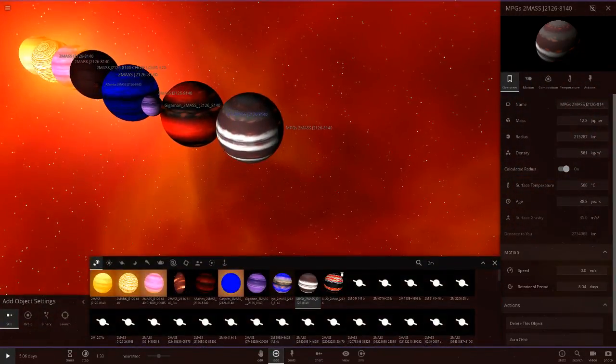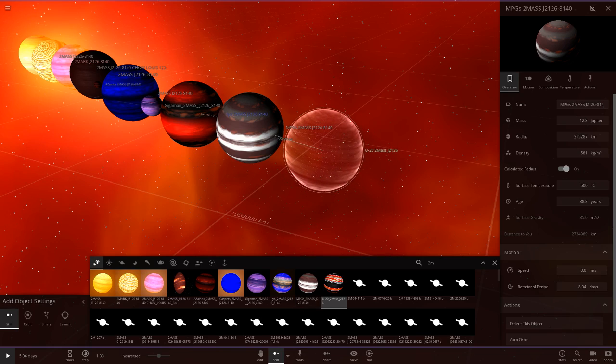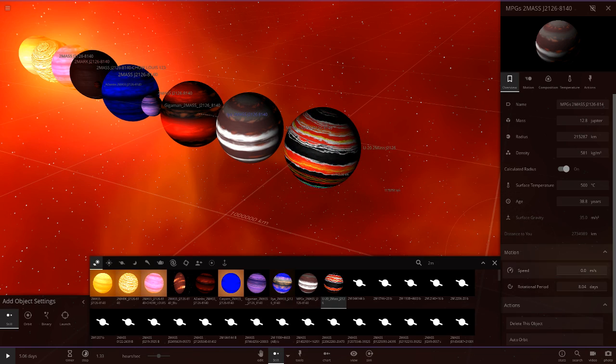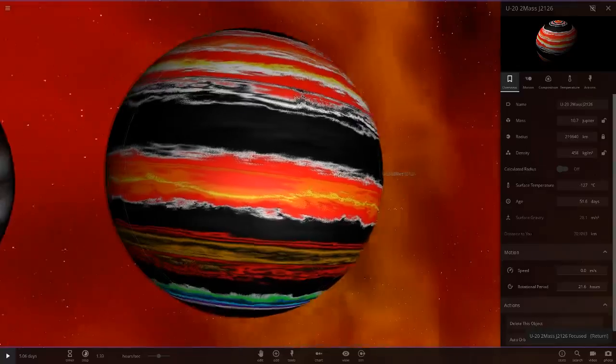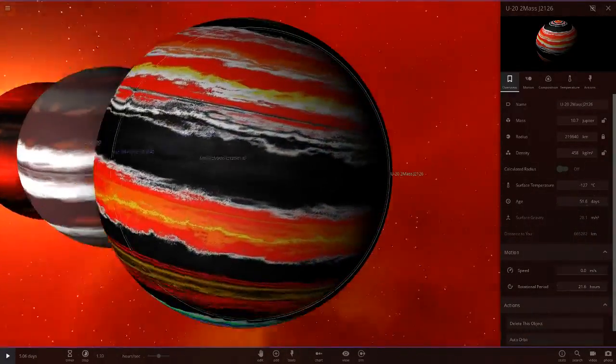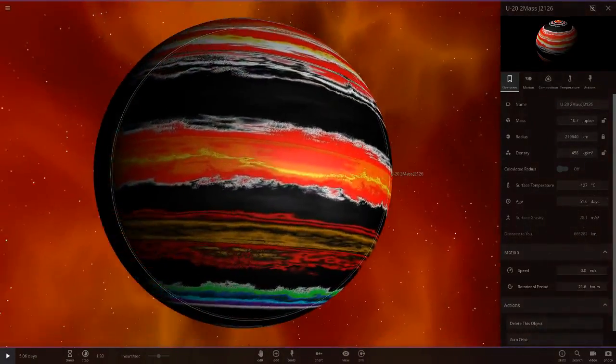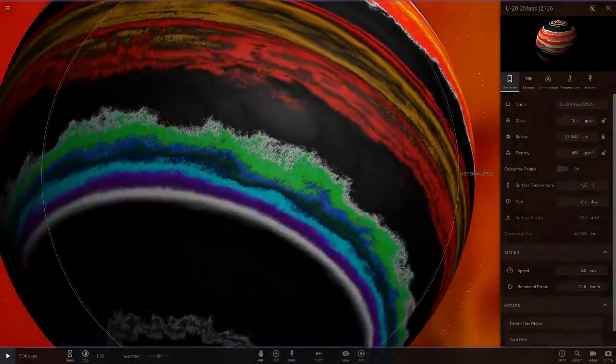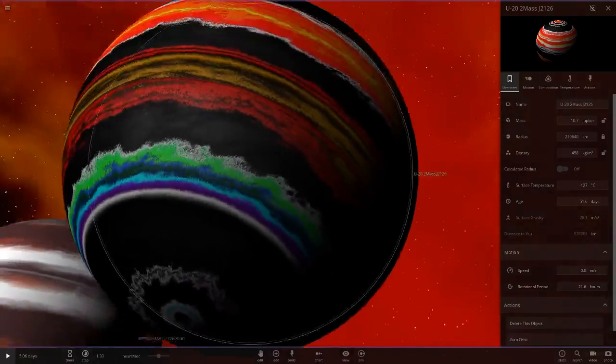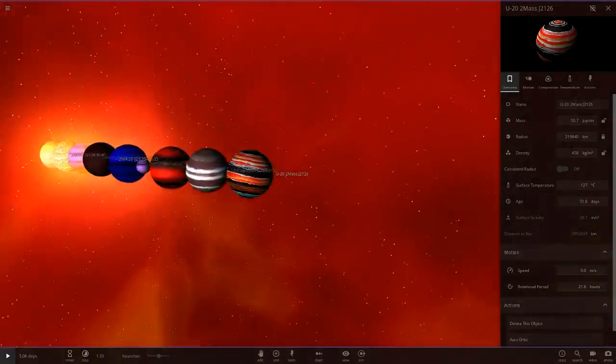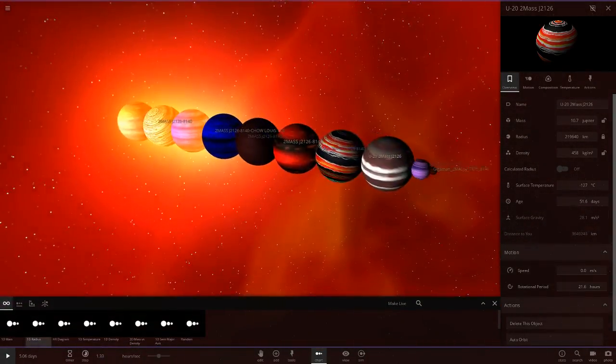And then next up we've got U20's two mass here. Wow, look at the bands on that. Almost reminds me of a German flag or something like that. One of the country flags. Oh, it's got some other colors in the south. That's very fancy, isn't it? Look at that. So there is all of the two masses. Let's line them all up now.